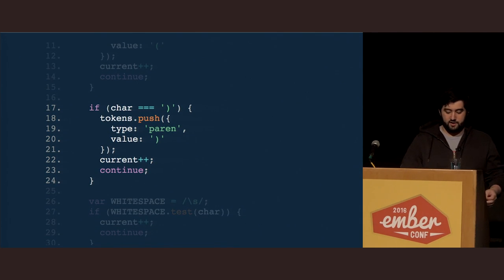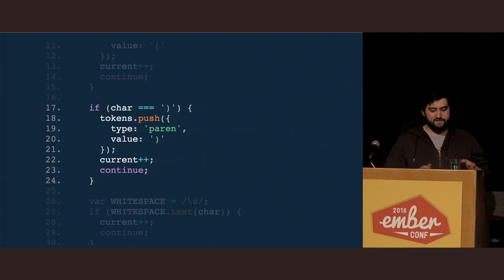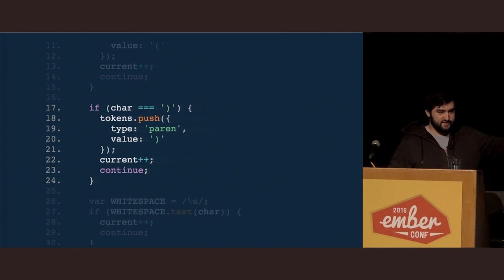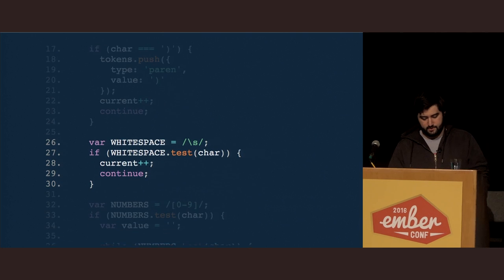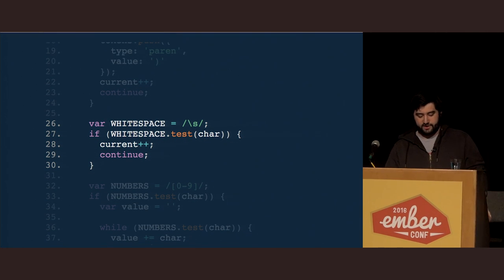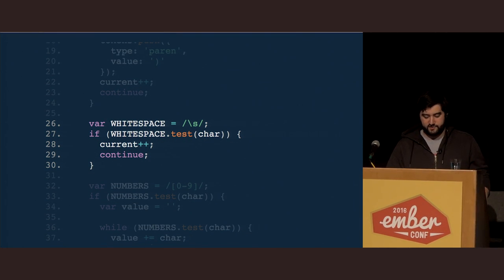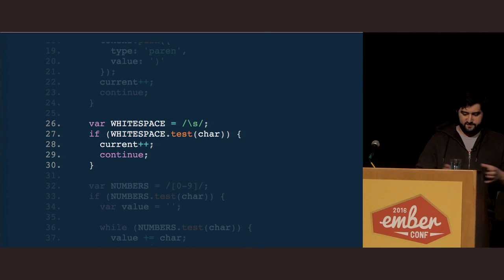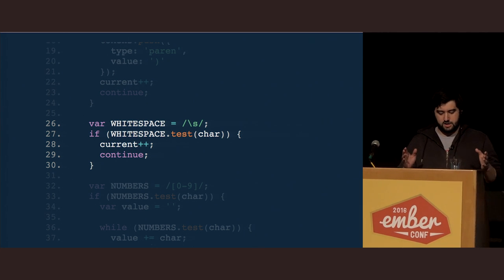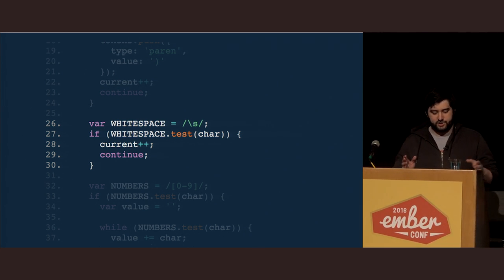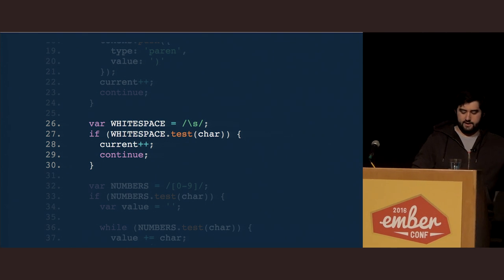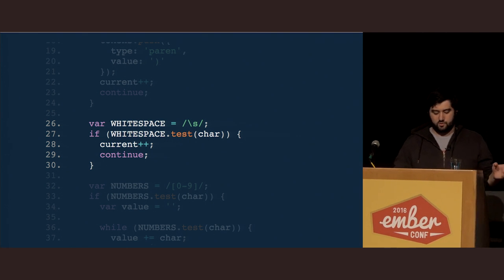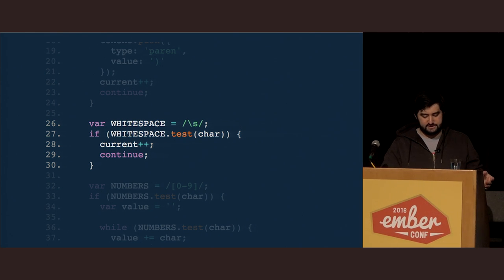Next, we're going to check for a closing parentheses and do the same exact thing as before — check, push a new token, increment current, continue. Moving on, we're now going to check for white space. This is interesting because we care that white space exists to separate different characters, but it isn't actually important for us to store as a token — we would only just throw it out later on. So here, we're just going to test for its existence, and if it does exist, we're just going to continue on, incrementing current.